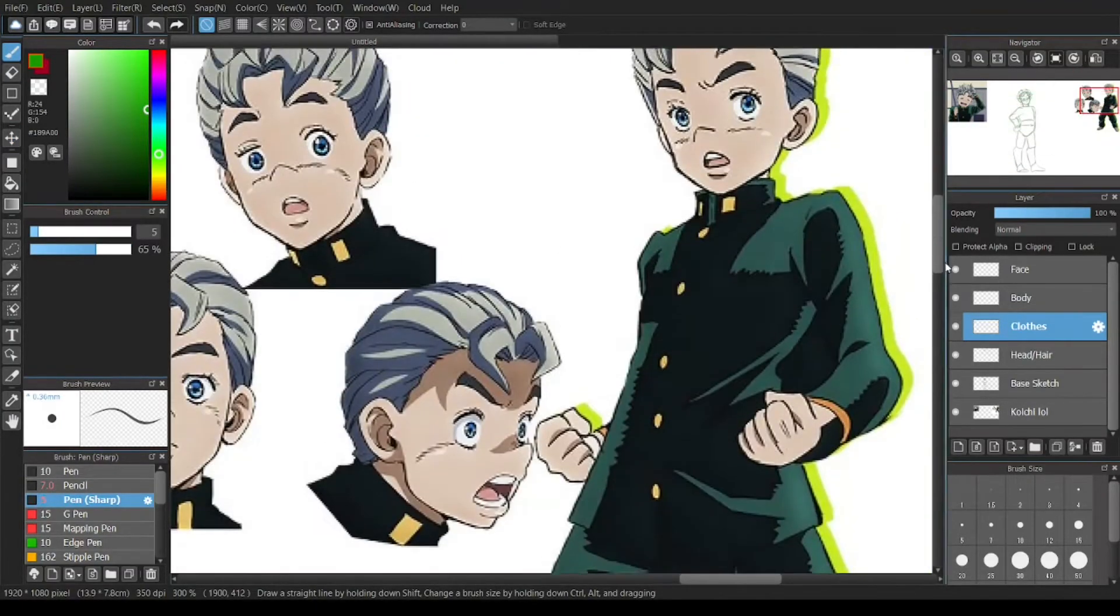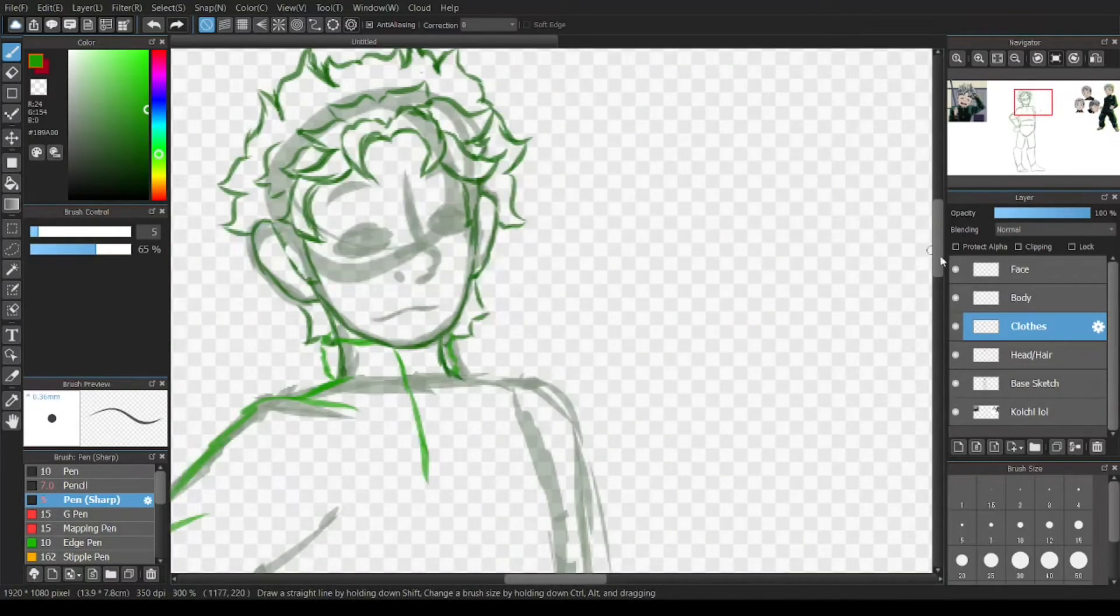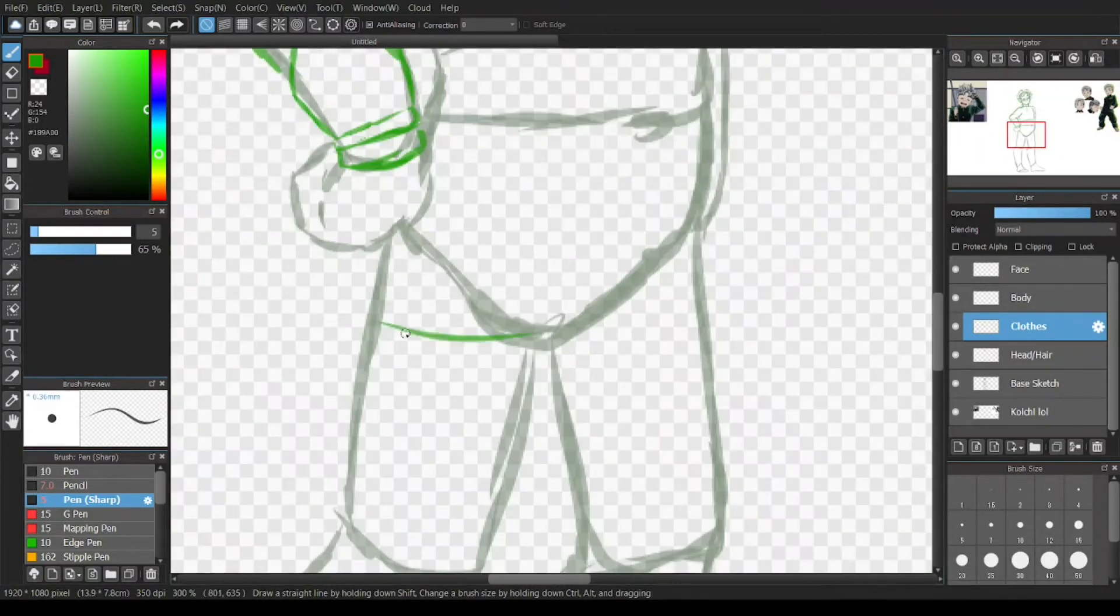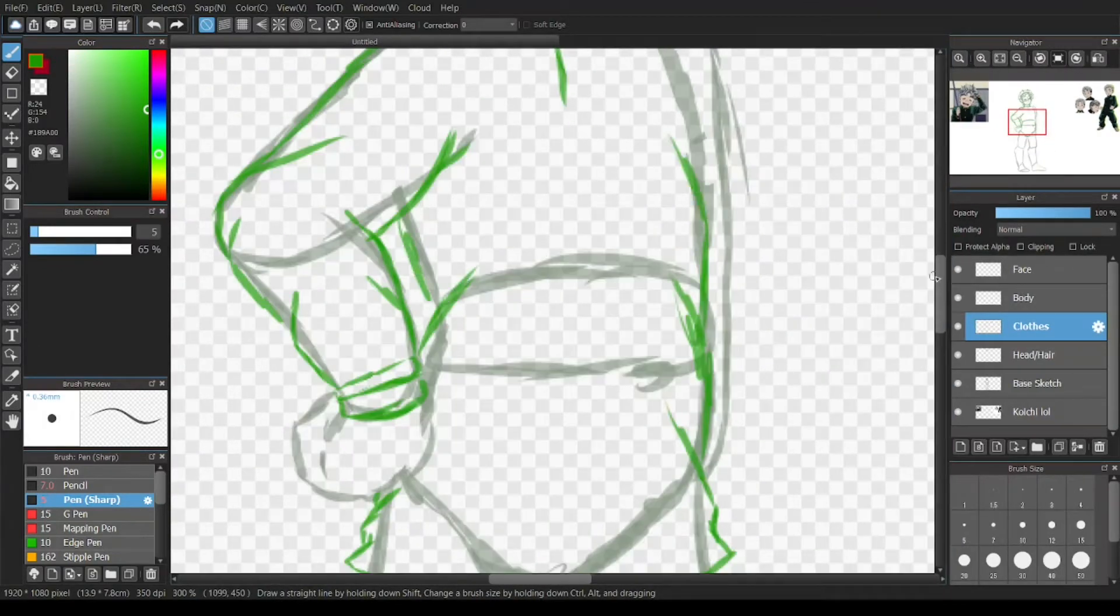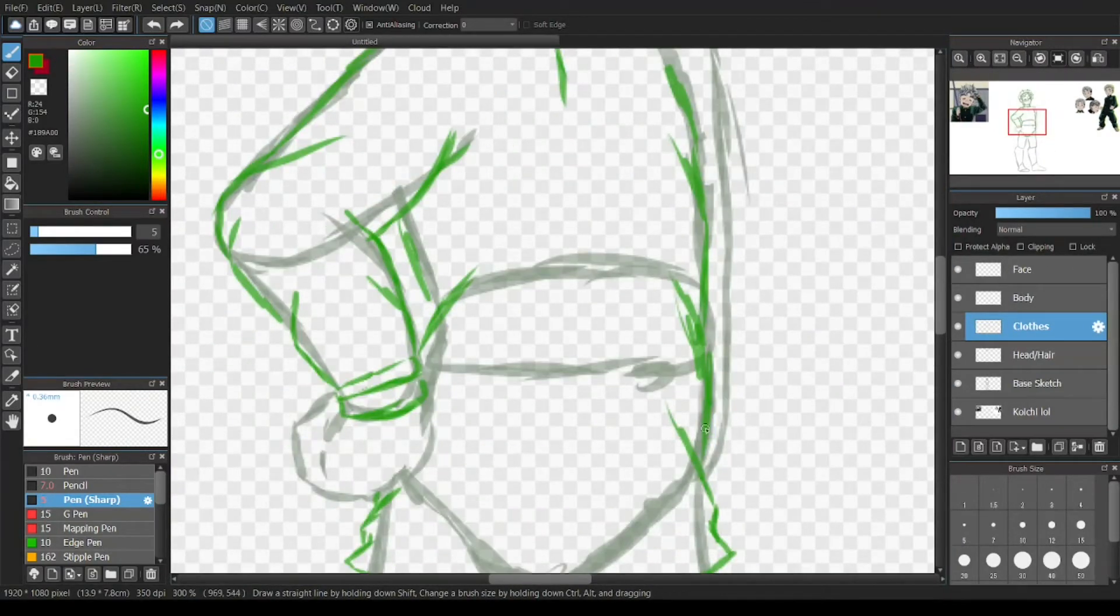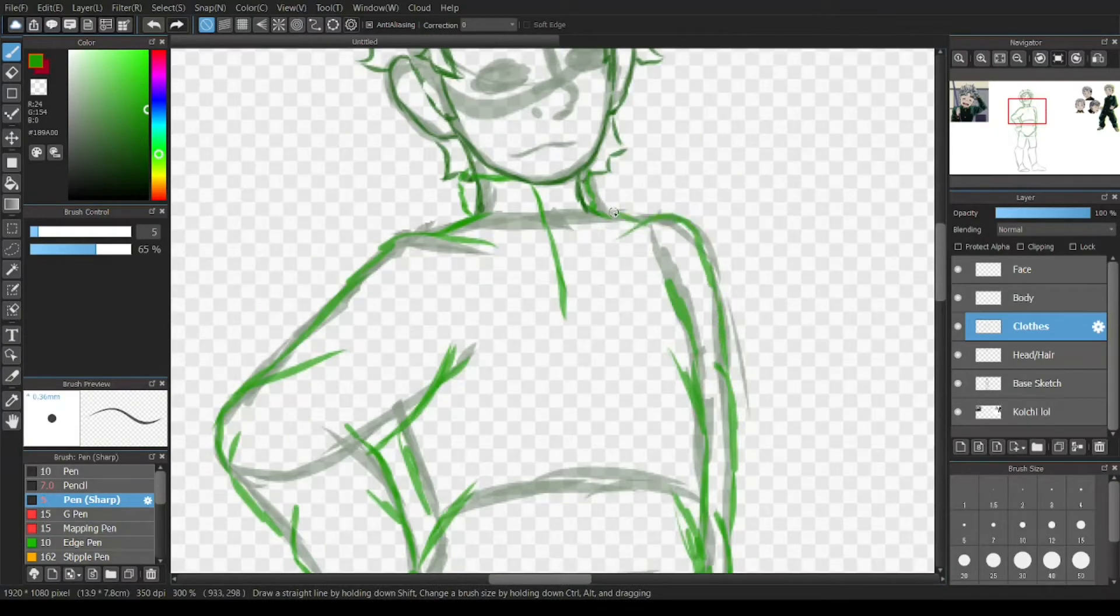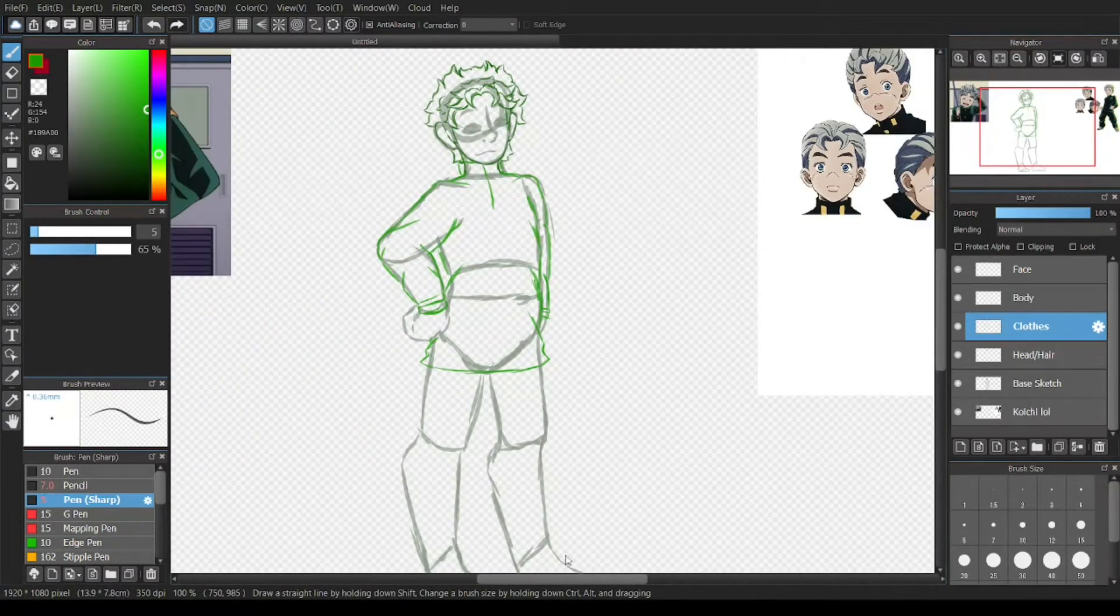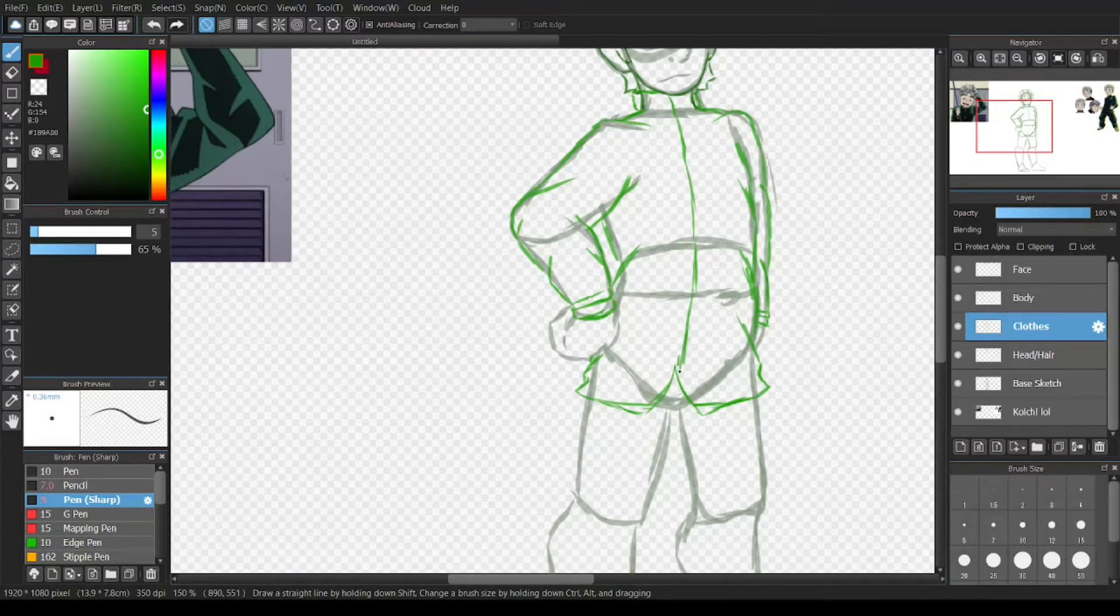I decided one day, I want to draw some JoJo's Bizarre Adventure characters. So I put the main character's names into a spinning wheel and let the wheel decide. First character I got was Koichi, so I was like, okay, that's easy, someone that I can draw.